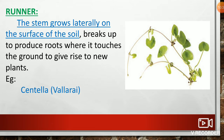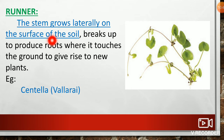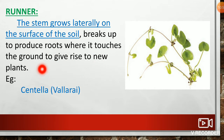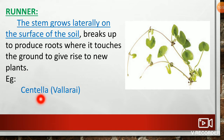The first type is runner. The stem grows laterally on the surface of the soil and breaks up to produce roots where it touches the ground, giving rise to new plants. For example, Centella, that means Vallari.